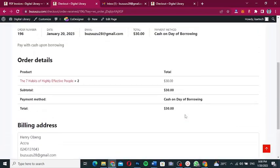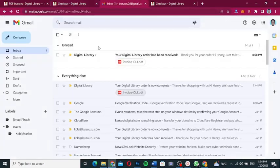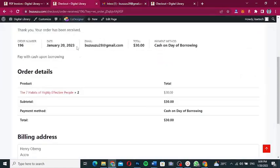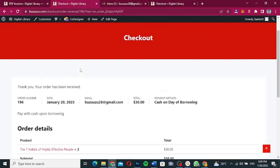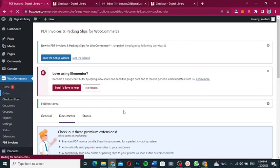Checkout is now done. Going to the email, I've received an email saying the order has been received and the invoice is attached. Going to the backend and then to Orders, I can see the order has been received but not yet paid — it's still in Processing status.